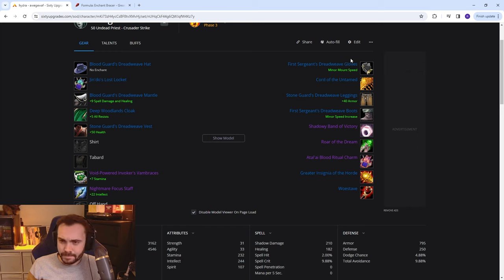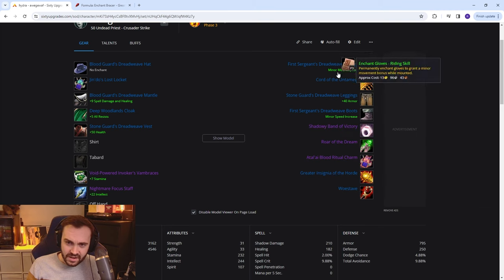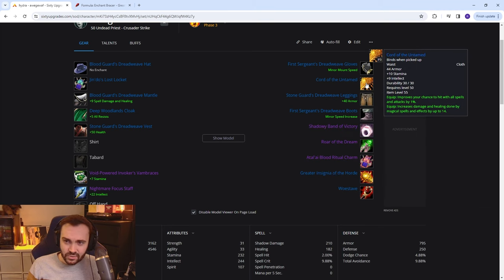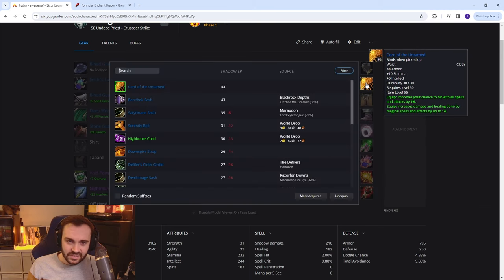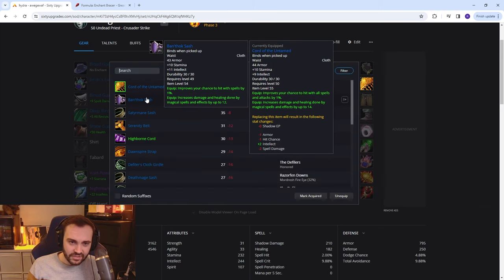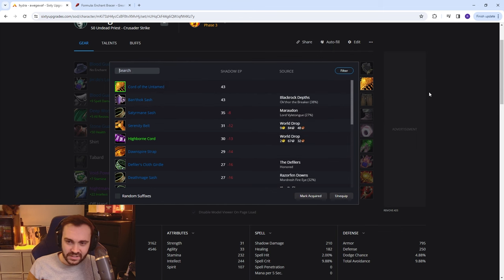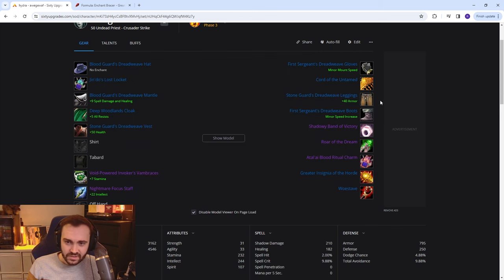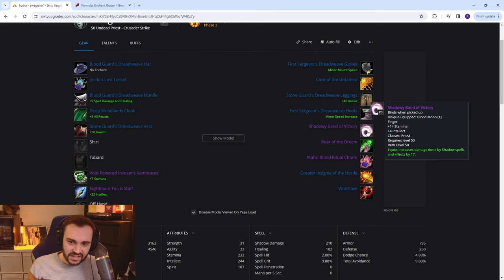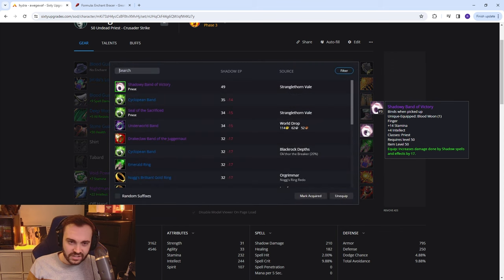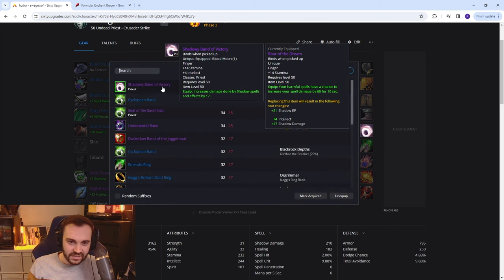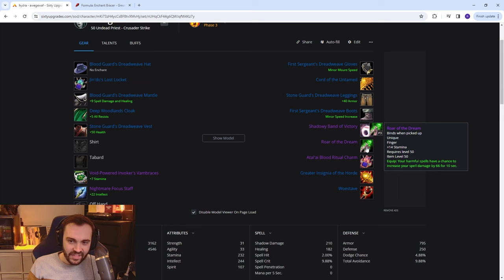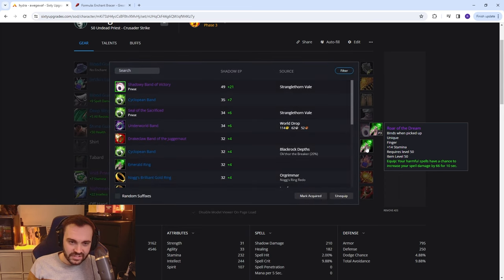For the belt it's going to be the Cord of the Untamed. The Banthok Sash is very comparable as well from BRD. Then rings, nice easy one to get from Blood Shards from the Blood Moon event. There's an upgraded version of the ring so you can grab that.